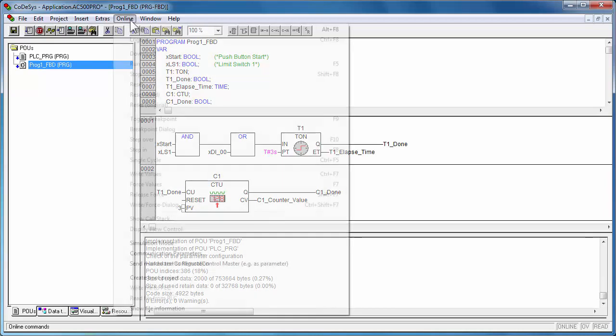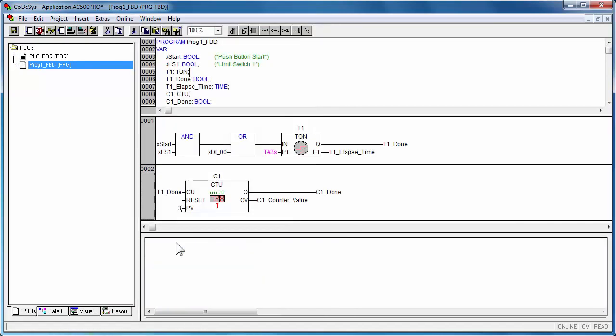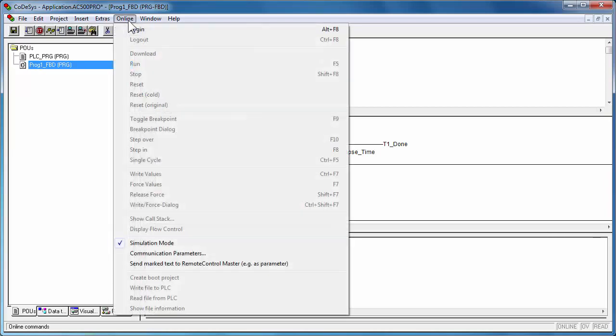For simulation in the engineering PC, select the online menu Simulation, and then choose the login function to simulate the project download.